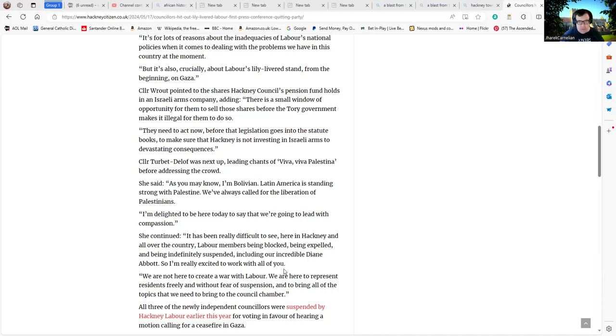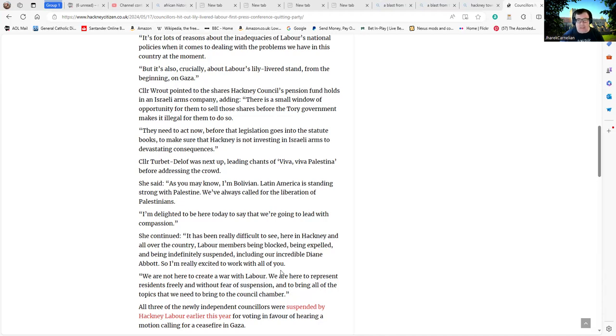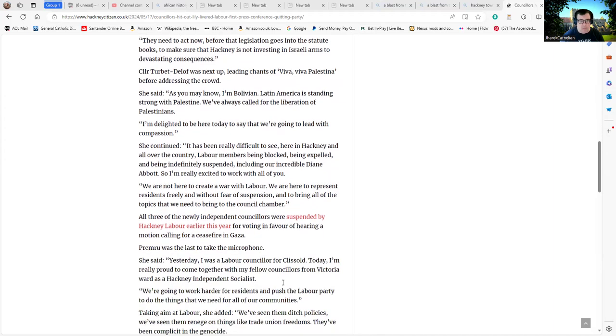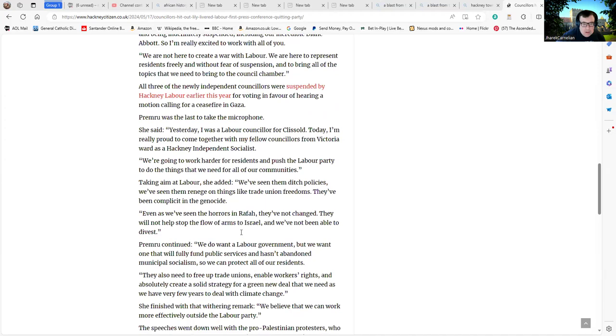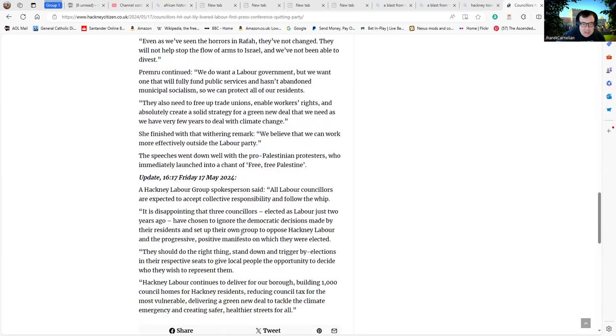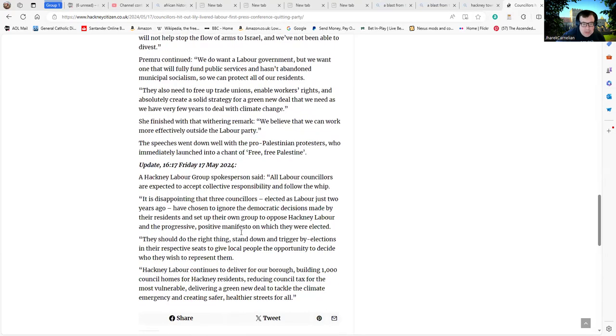Having said that, being tone deaf is not a crime. Diane didn't say anything that was actionable to my point of mind, and there did seem to be a sudden knee-jerk reaction to what she had to say. "We are not here to create a war with Labour. We are here to represent residents freely and without fear of suspension and to bring all the topics that we need to bring to the council chamber."